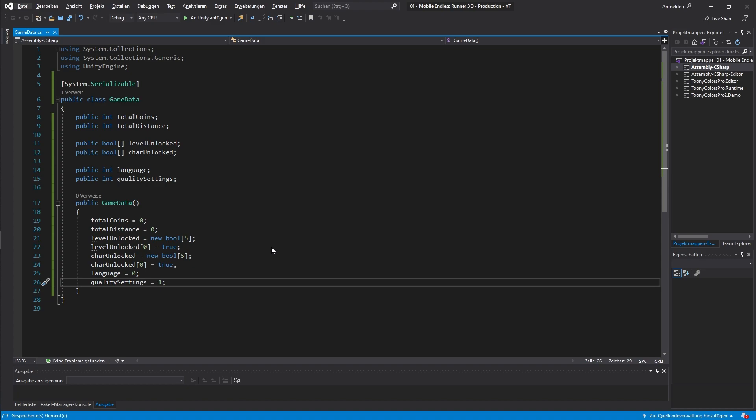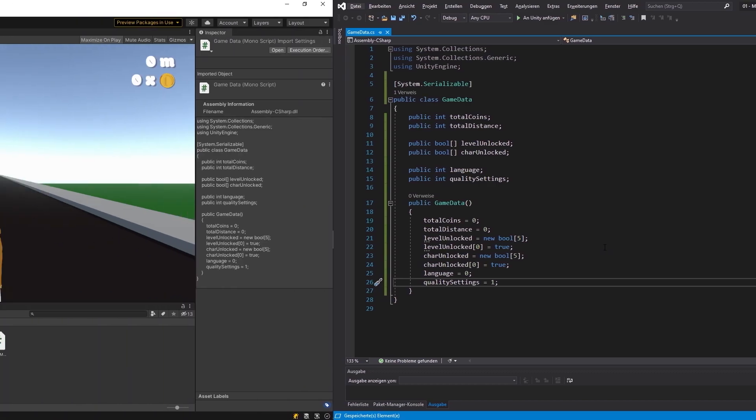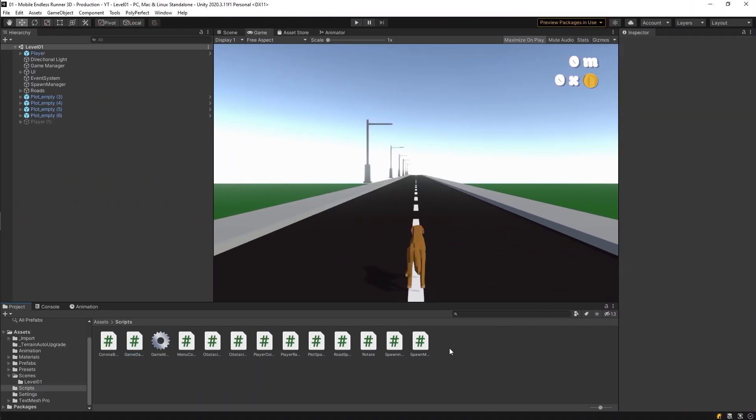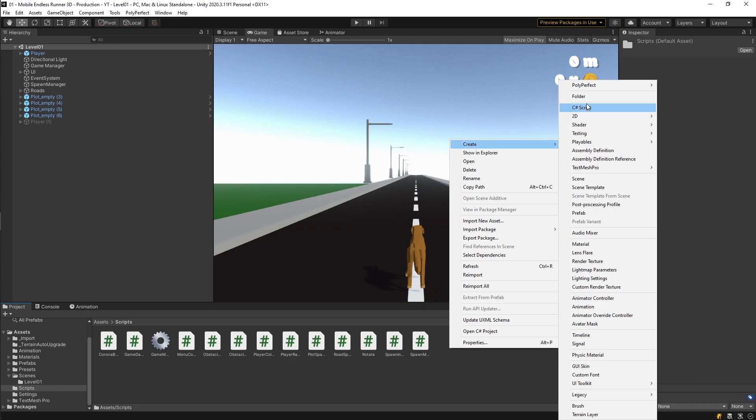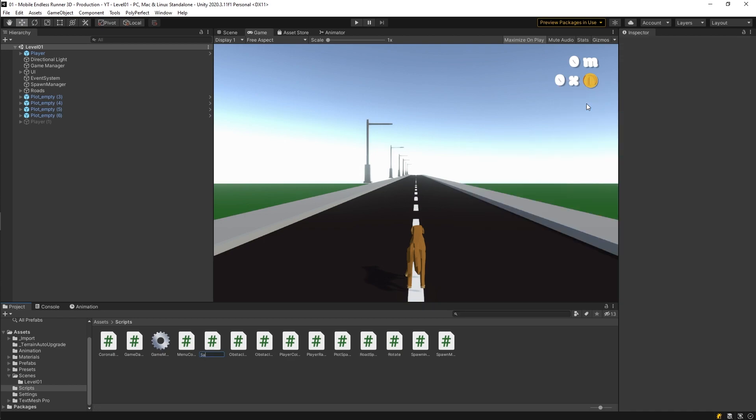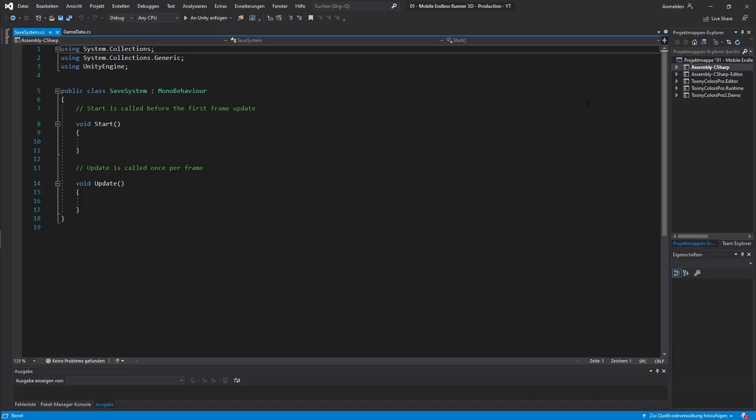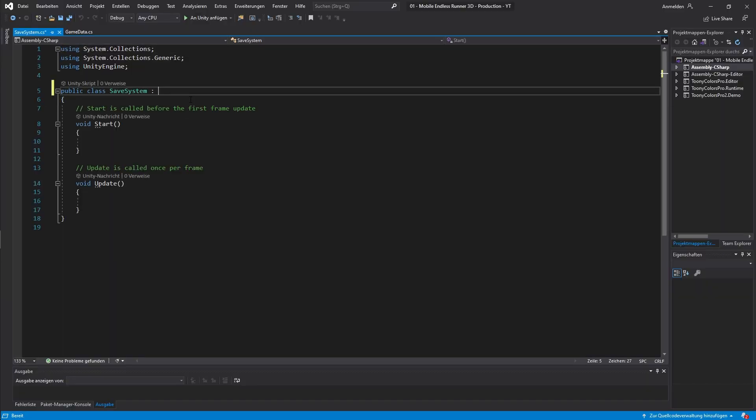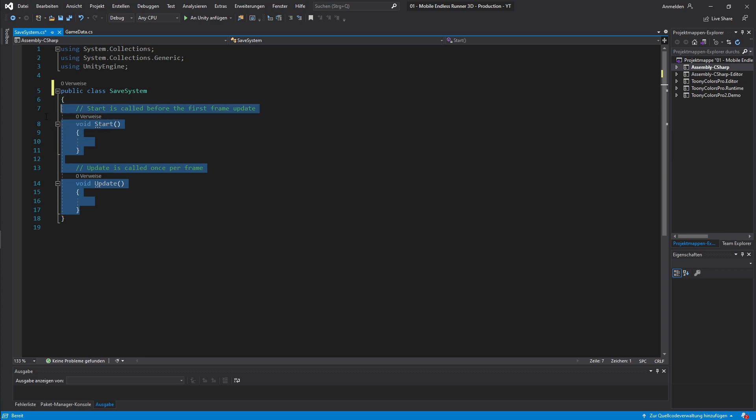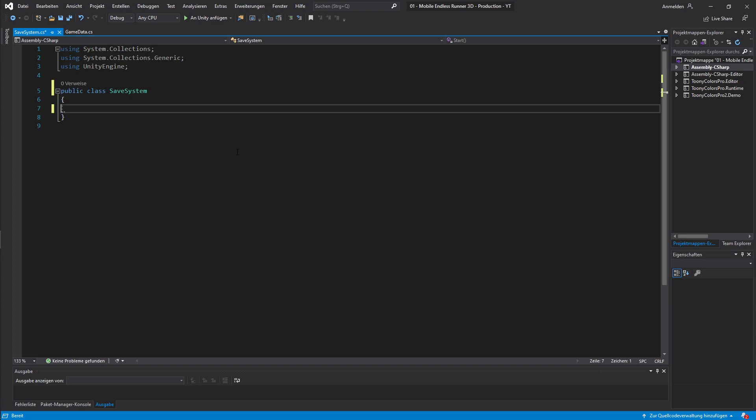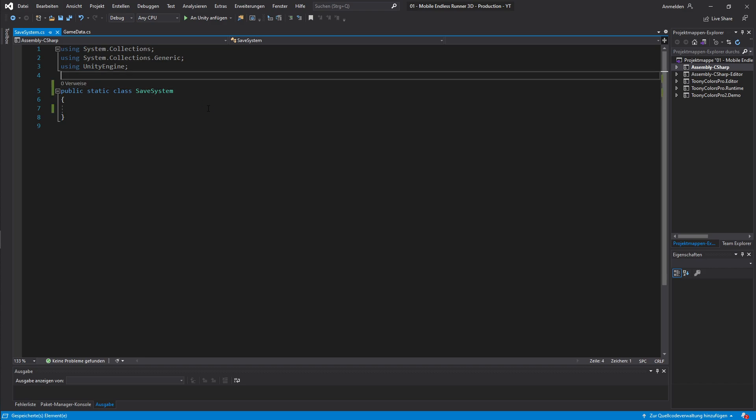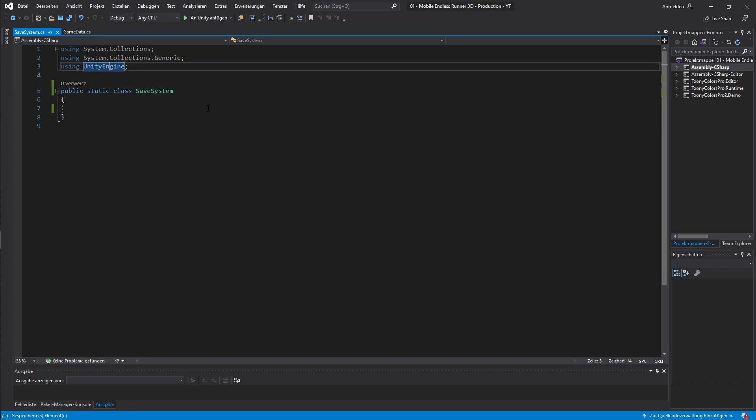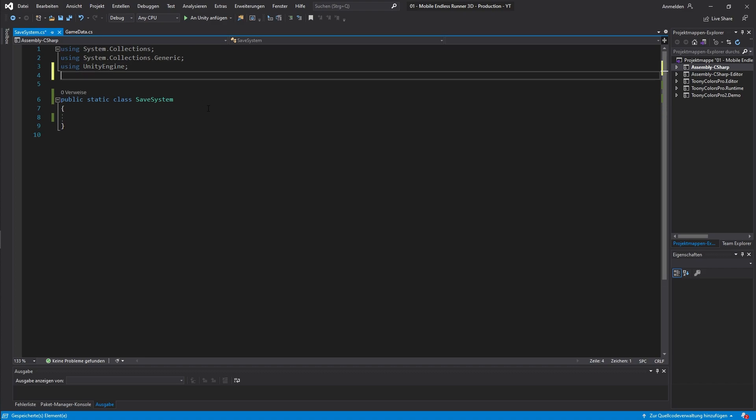Alright that's about it for our game data class. Next let's build our actual save system. So let's go back to Unity. And let's create ourselves a new class. And let's call it save system. First we can also get rid of extending our mono behavior. As well as the start and update method. Our class will be static since there's no need to instantiate it. Then we will need to access some additional namespaces so let's add some using directives next. First we will need system.io. This basically contains stuff to handle files.